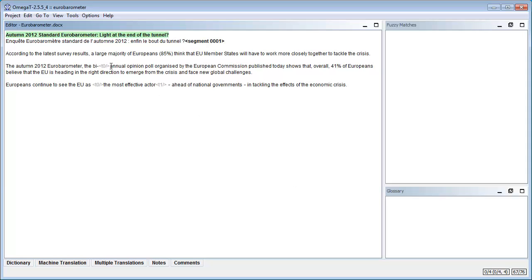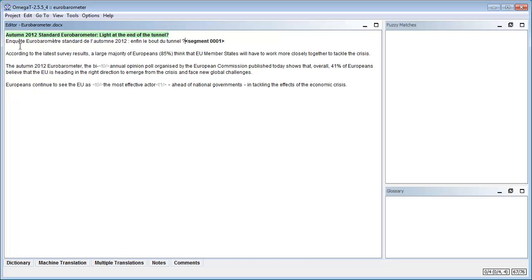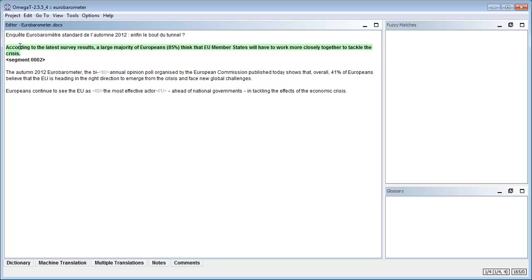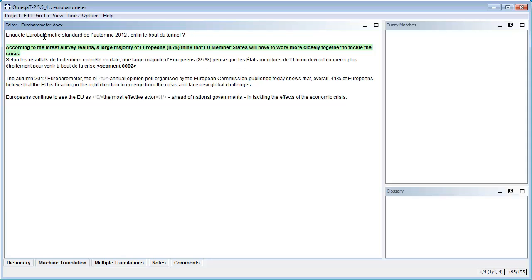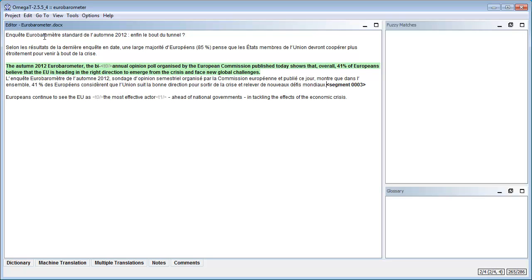And now I will move to the next segment. So it's in GoTo, Next Untranslated Segment, Ctrl-U. So I press Ctrl-U and now I have my second segment and it's empty. So I can start translating it like this and again Ctrl-U and here I will translate it again like this.